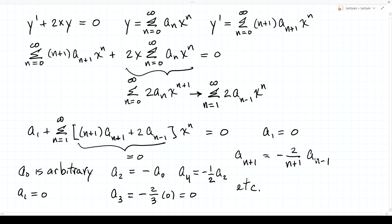That's the basic idea of the power series method. You can work out a general formula for the nth coefficient from the recursion formula. In practice, if you want to calculate values, you'll truncate the infinite series at some finite upper limit, giving you a polynomial approximation for y(x).